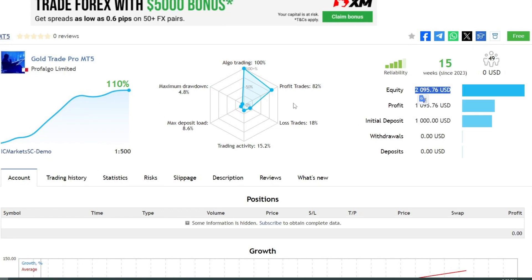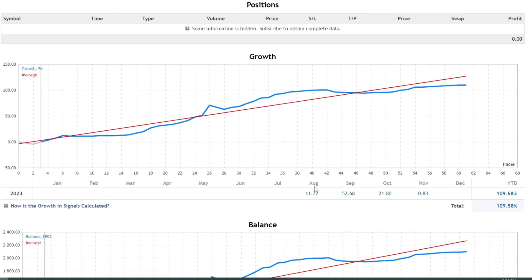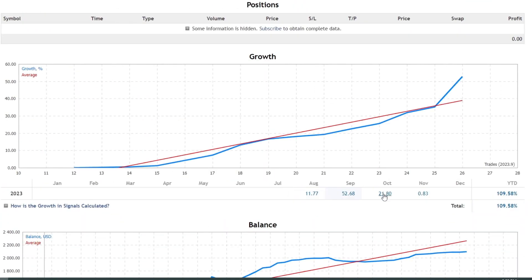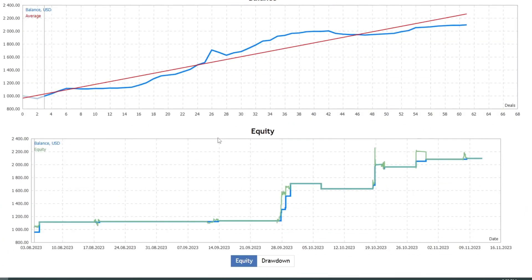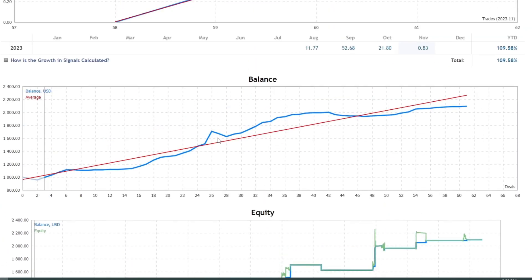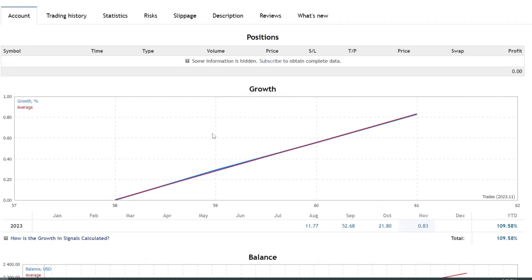Currently, equity has grown to 2,095 USD. Let's break down the profit growth every month. Profits range from 11% to 52% per month.